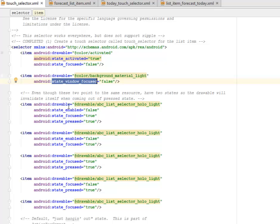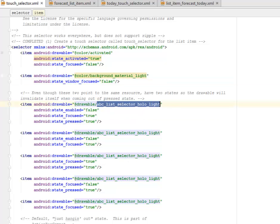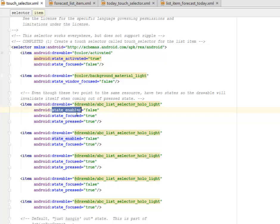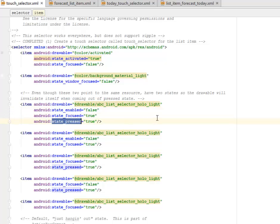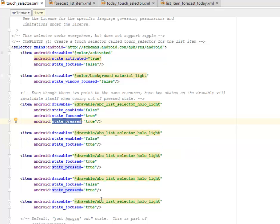So we have the drawable, which is the ABC list selector. All these drawables are found in the drawable folder. So the state enabled first, state focused true, state pressed true. We have for the selector just like that. They follow the same pattern, but they do different effects.